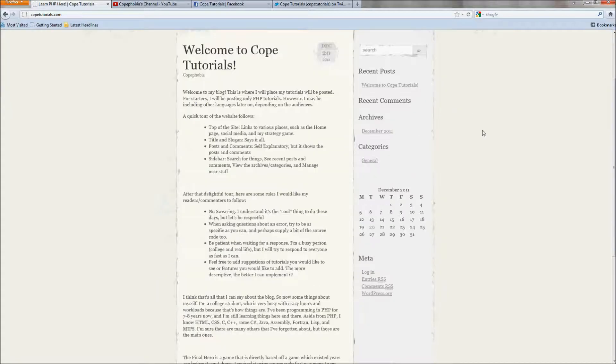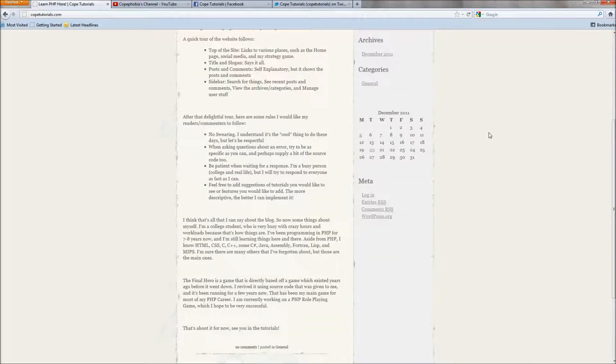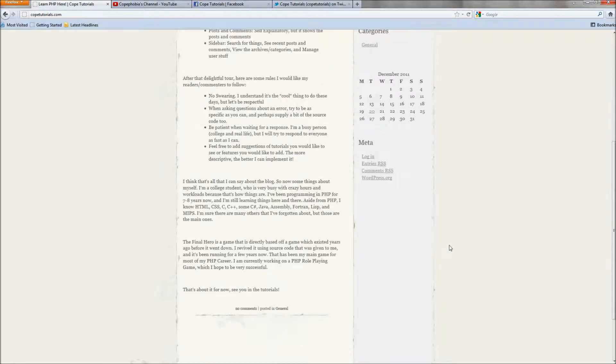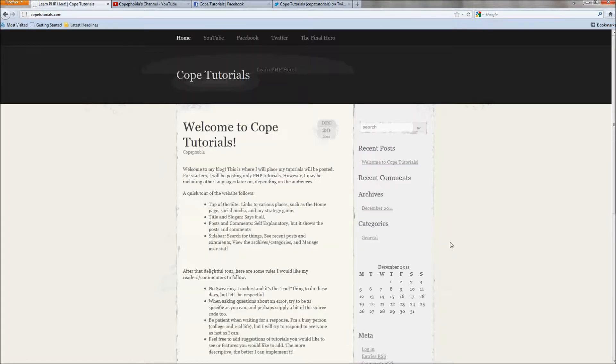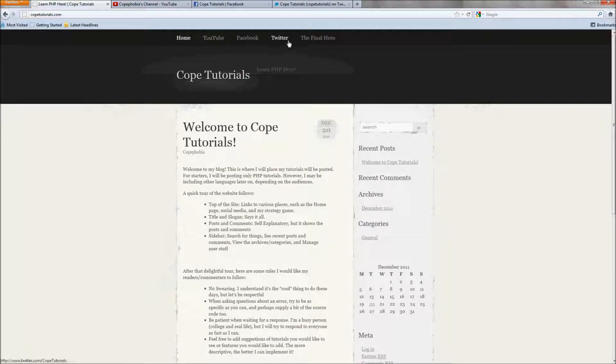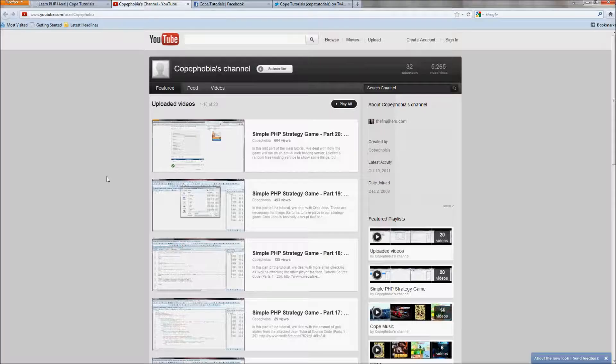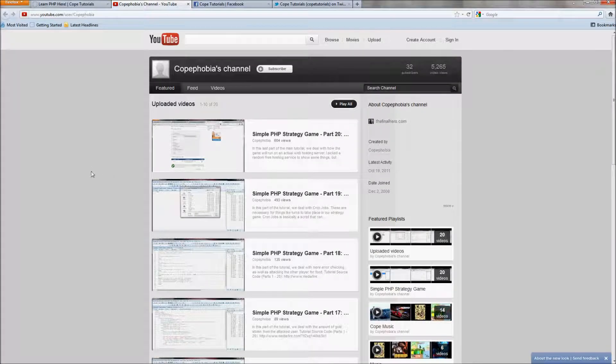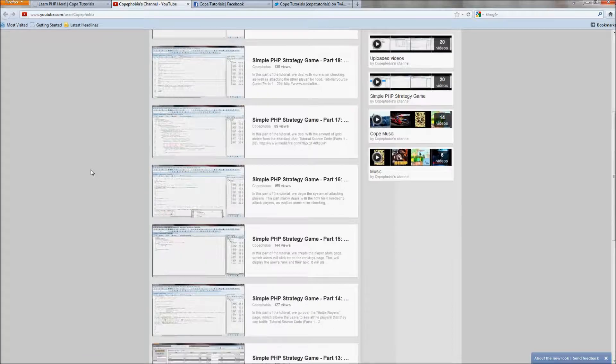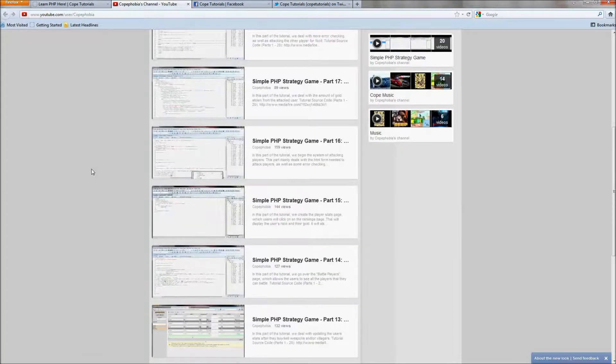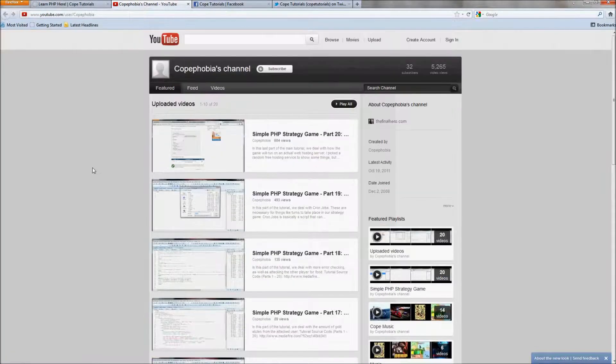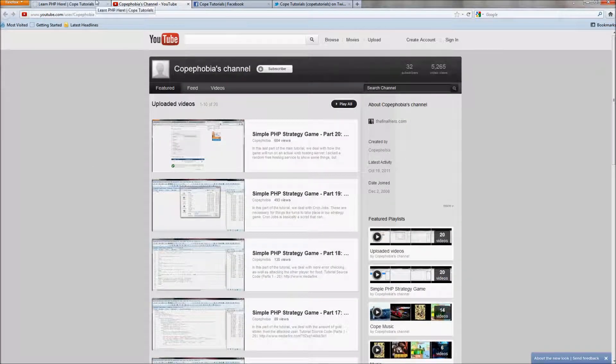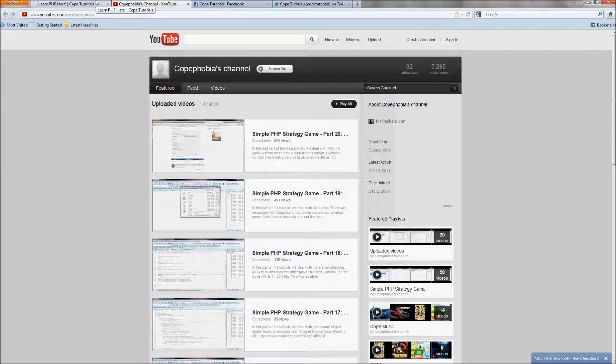As you can see I have an opening post just going on about the blog and a little bit about me and my game. And up here at the top you can see different links. The YouTube goes to my YouTube channel which will remain the same and I'll still be posting tutorials up on there.